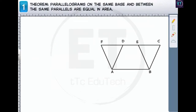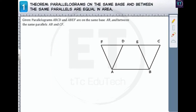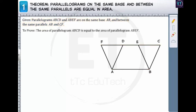Parallelograms on the same base and between the same parallels are equal in area. Now let's prove this theorem mathematically. In the figure, parallelograms ABCD and ABEF are on the same base AB and between the same parallels AB and CF. We will prove that the area of parallelogram ABCD is equal to the area of parallelogram ABEF.